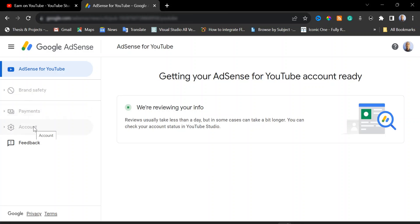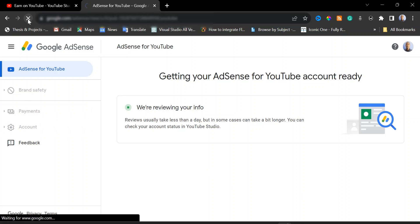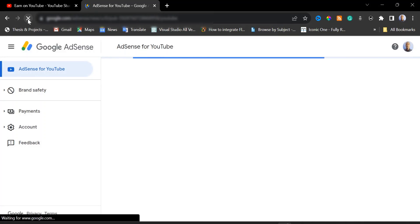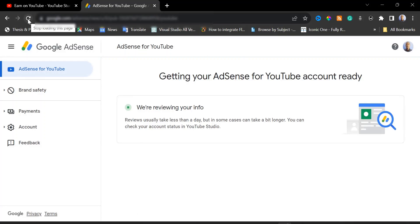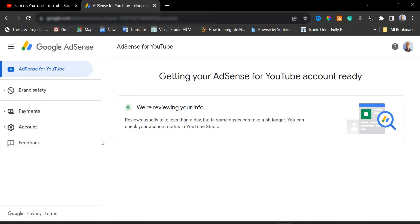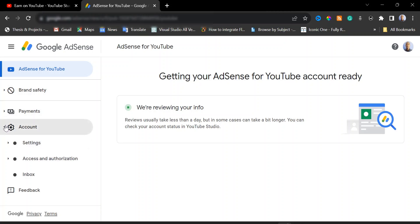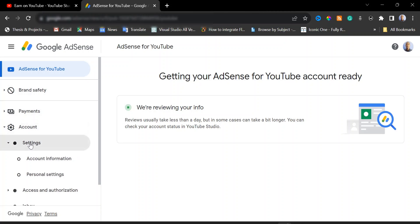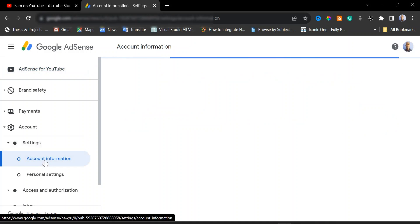When you resubmit, I'm going to refresh this page. Once you refresh, these menus here will be activated. Now click on 'Accounts', click on 'Settings', then click on 'Account Information'.